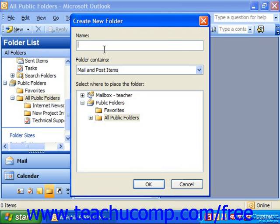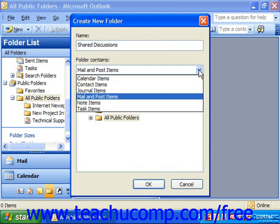You should see the Create New Folder dialog box appear. In this dialog box, you must type in the name for your new folder into the Name text box. Next, use the drop-down for the Folder Contains text box to select what type of contents your new public folder should contain.